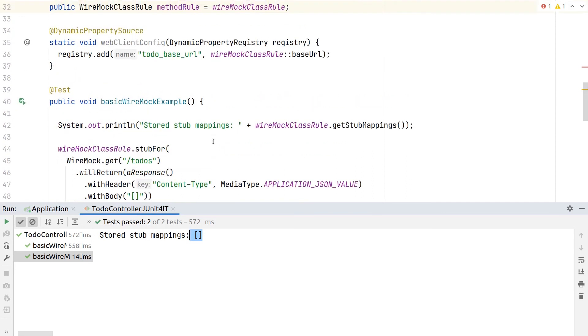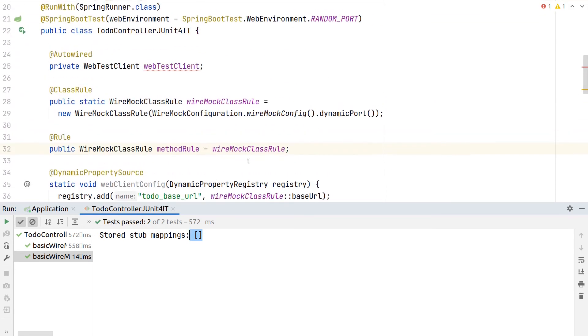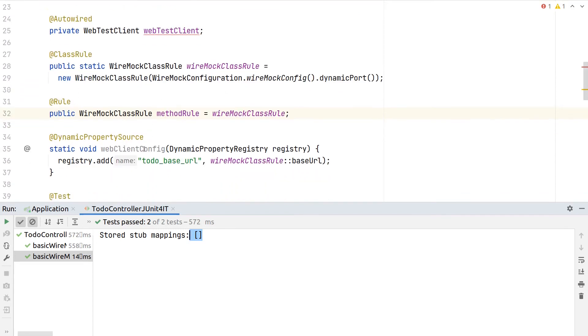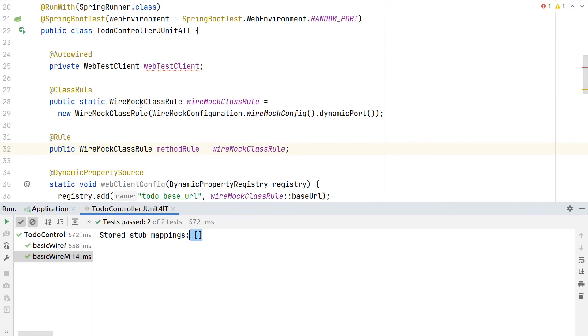If we rerun the test again, we will now see at the beginning of each test an empty list, so all tests start with a clean state. Due to this small workaround here where we reference the class rule also for the JUnit 4 rule, all stubbing will be reset in the background for us.